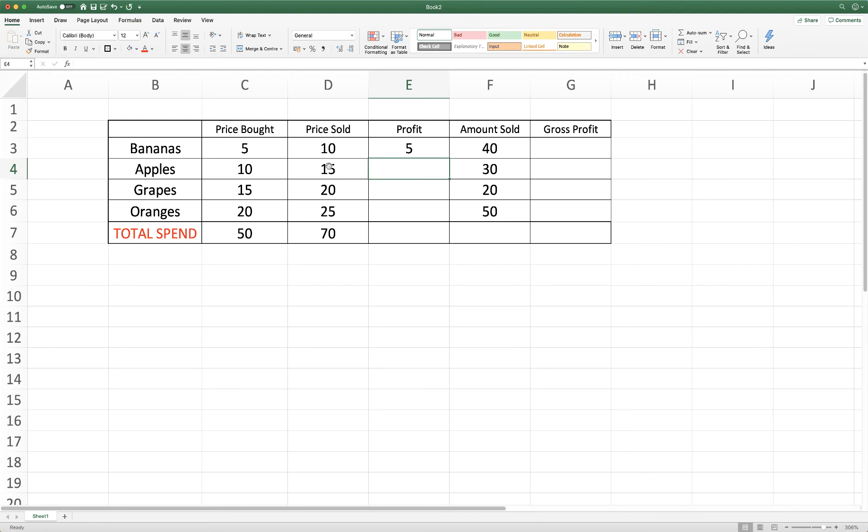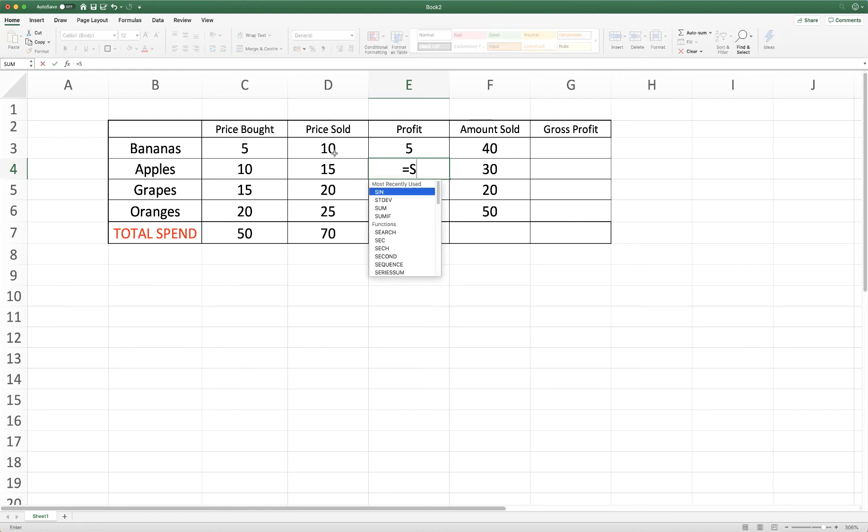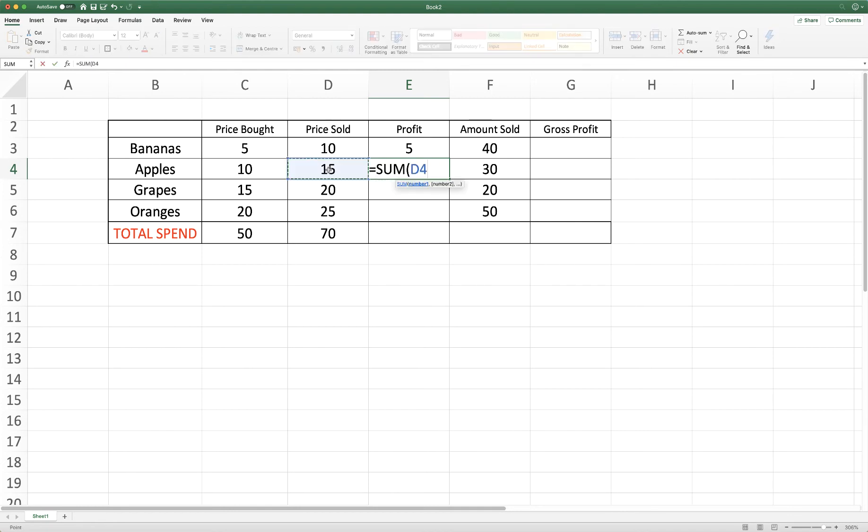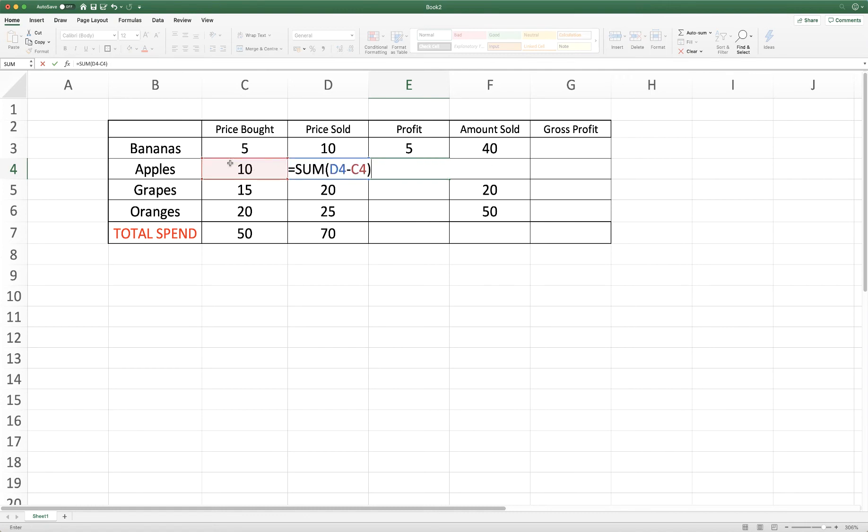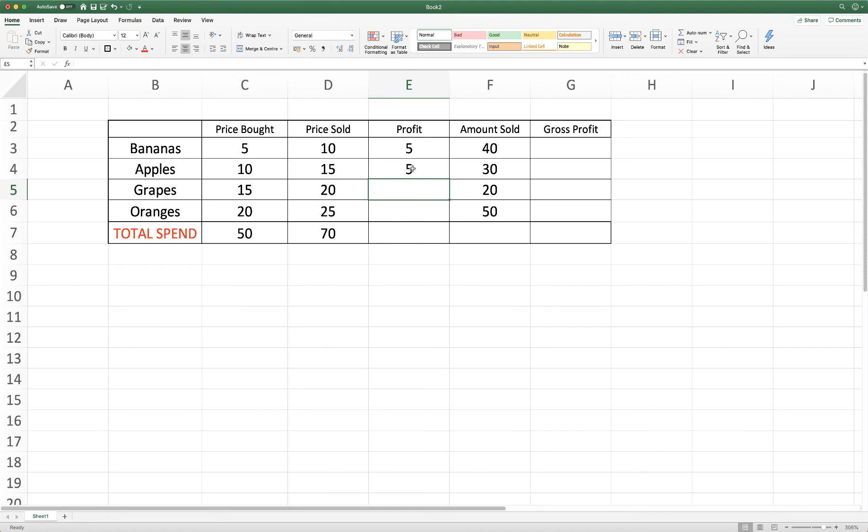So again if I want to subtract this cell from this cell I just simply input my formula, click on the cell that I need in my formula, press the minus sign, click again and there we have our profit.